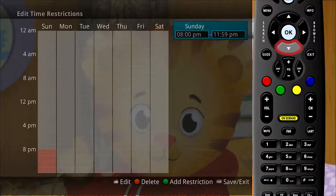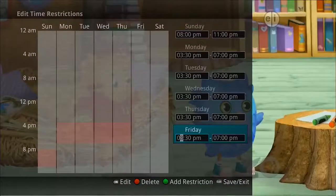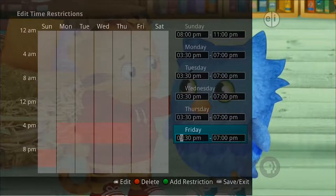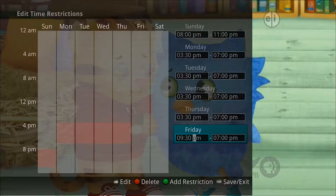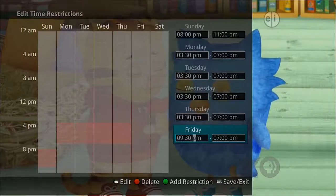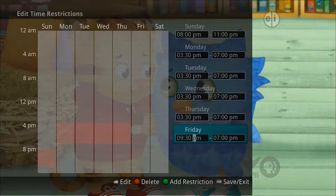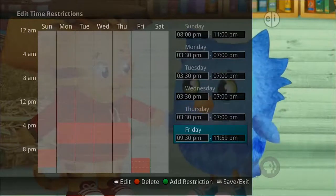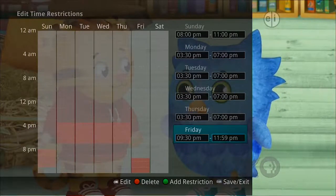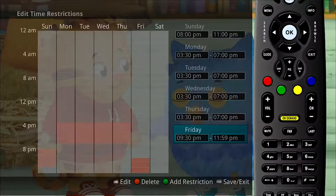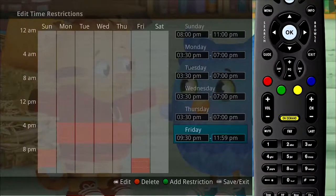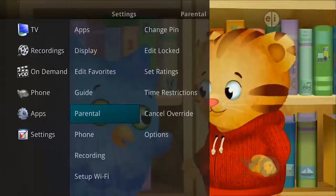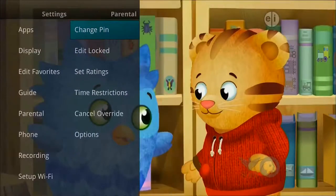In this example, viewing TV will not be allowed without a PIN from 8 P.M. to 11 P.M. on Sunday night, 3:30 P.M. to 7 P.M. on Monday through Thursday nights, and 9:30 P.M. to 11:59 P.M. on Friday night. When you are done creating time restrictions, select the Exit button.